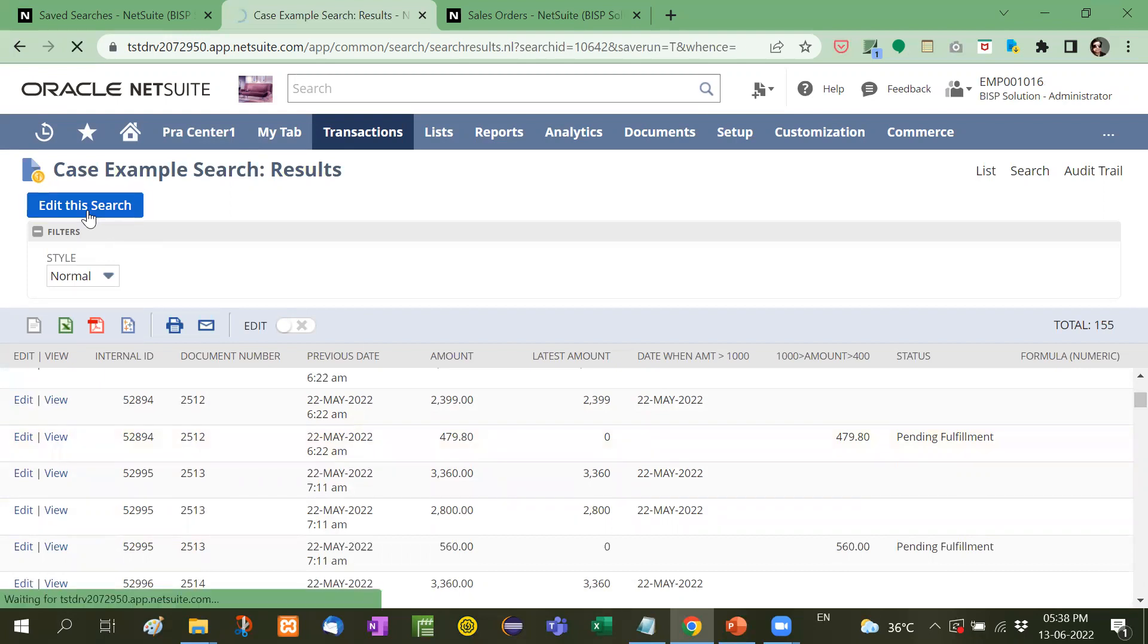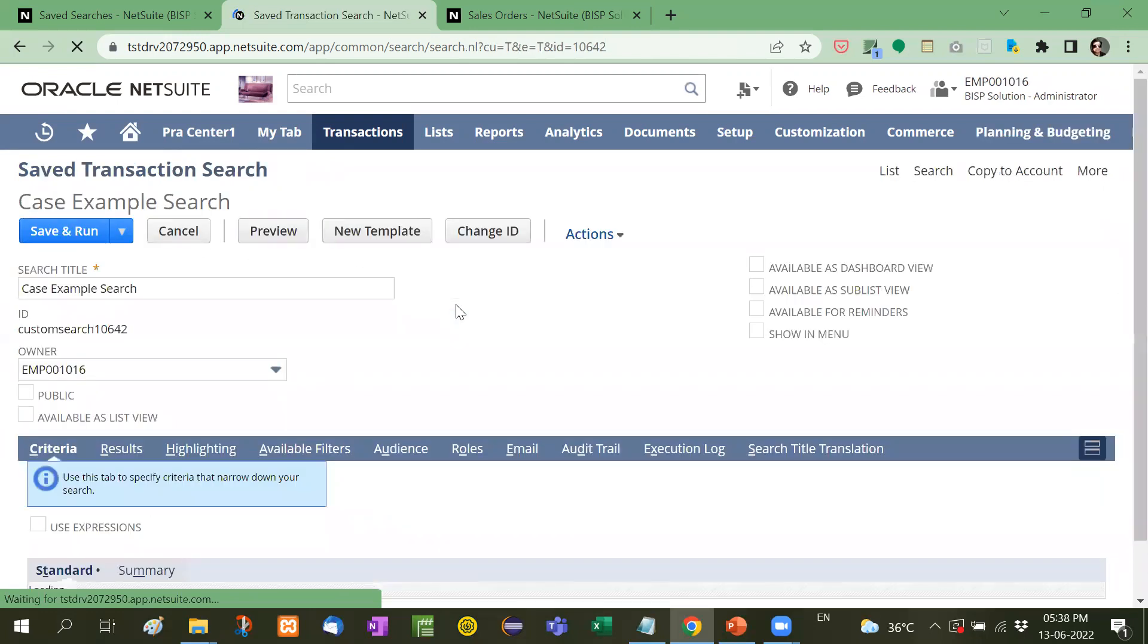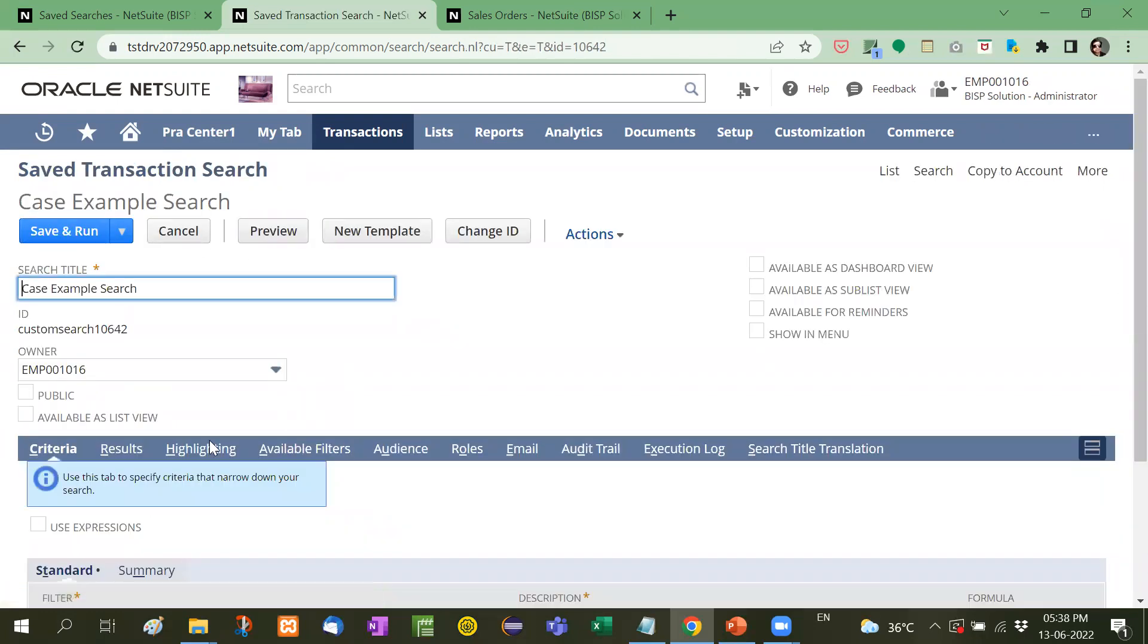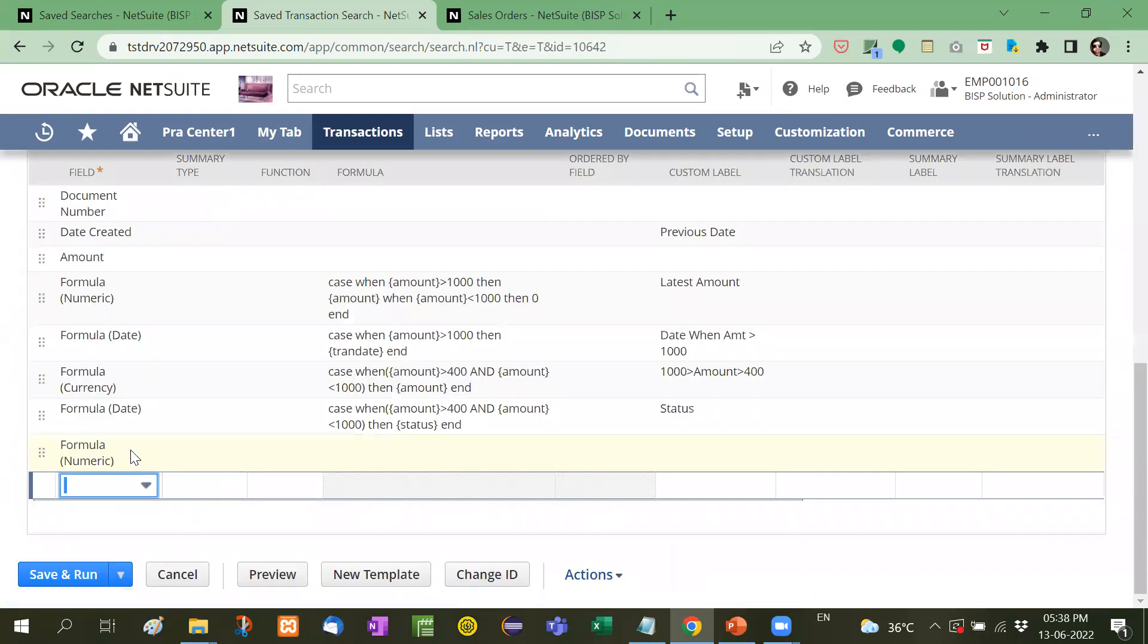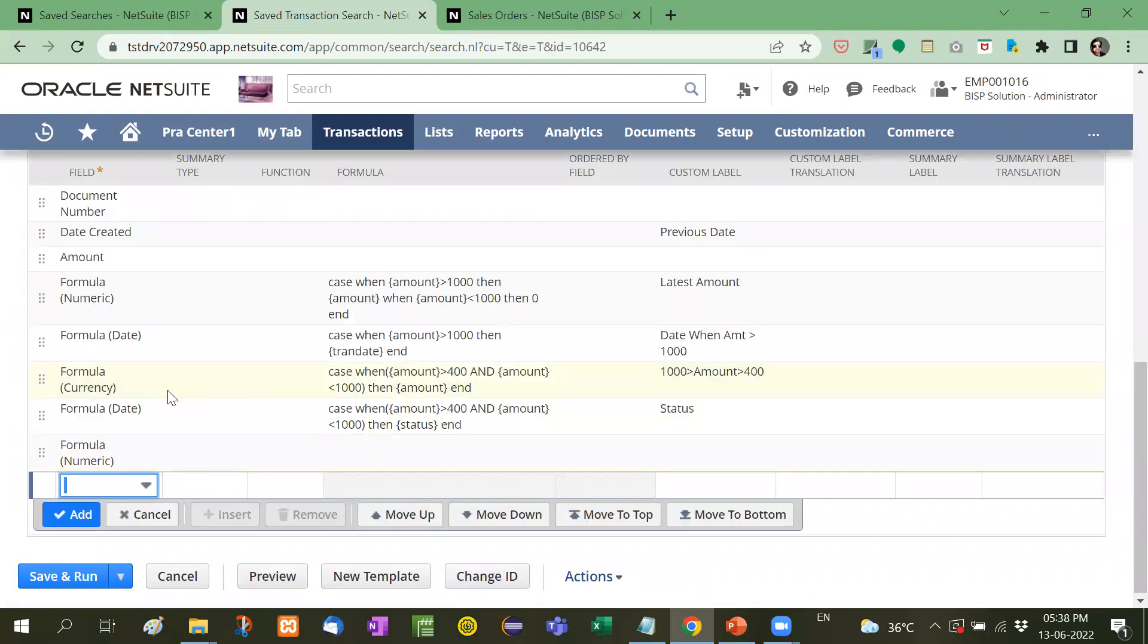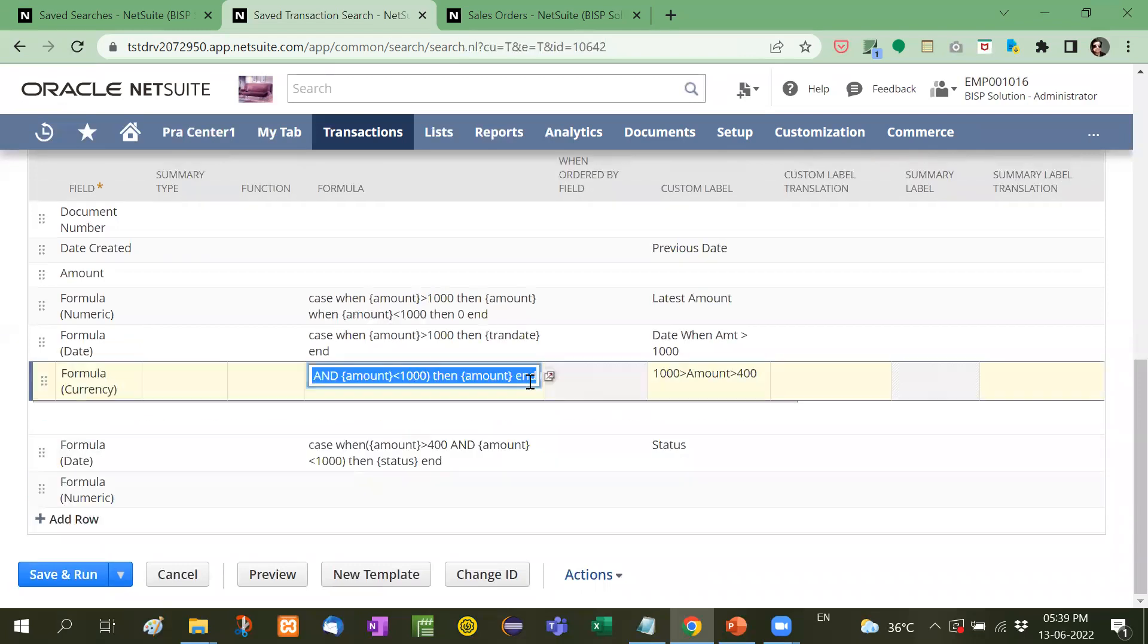Now let's talk about two conditions that it should be greater than 400 and at the same time less than 1000. Now in that case, see your formula currency, we have to use formula currency because we are applying formula on currency here also you can use currency, right?